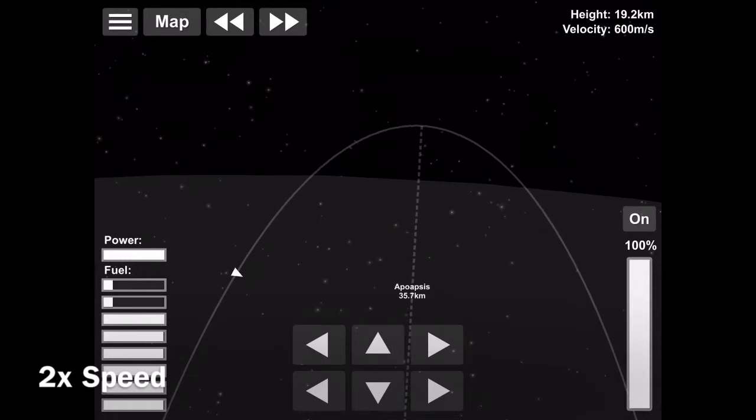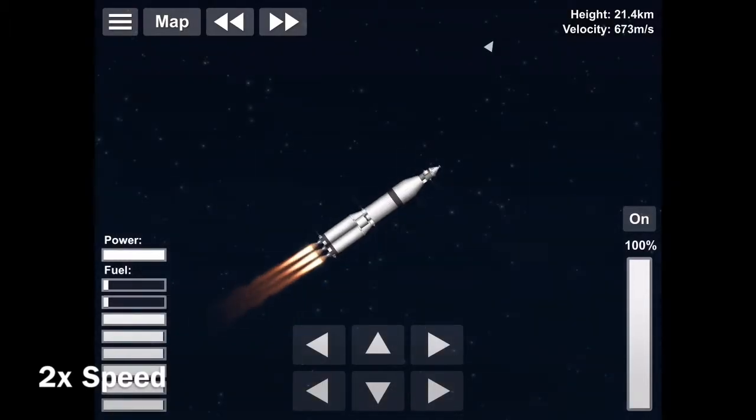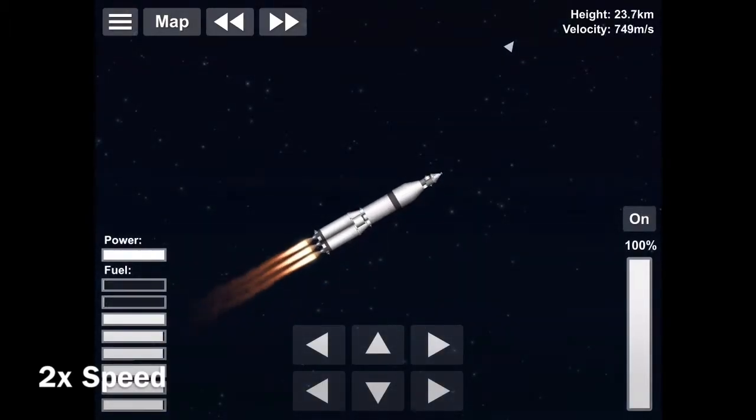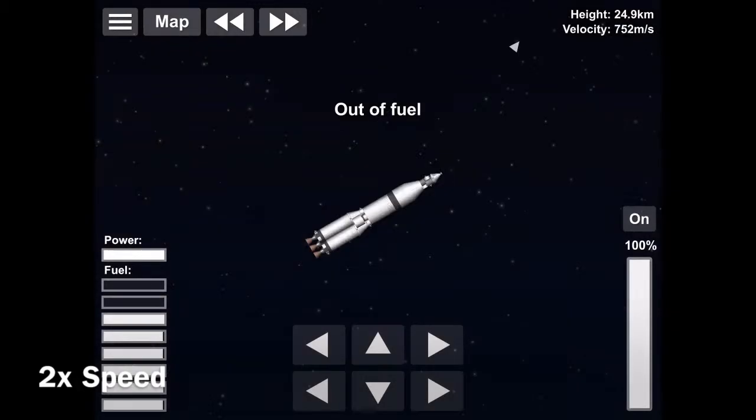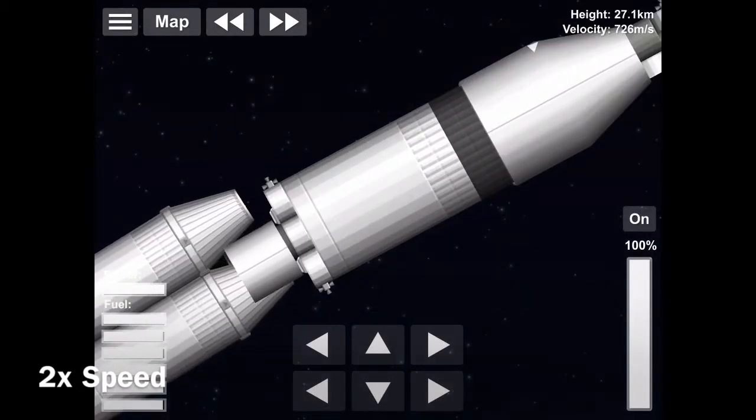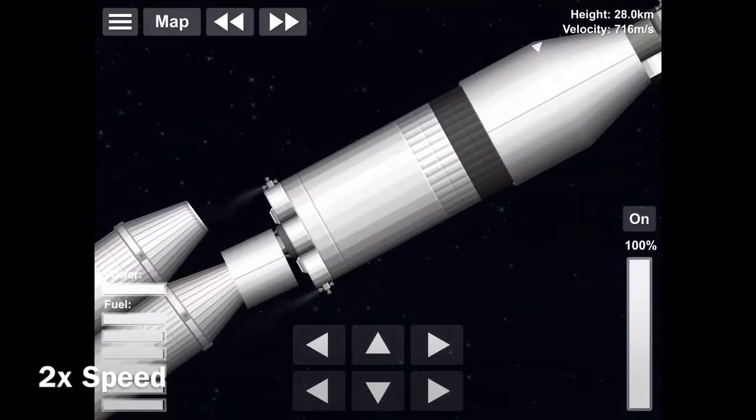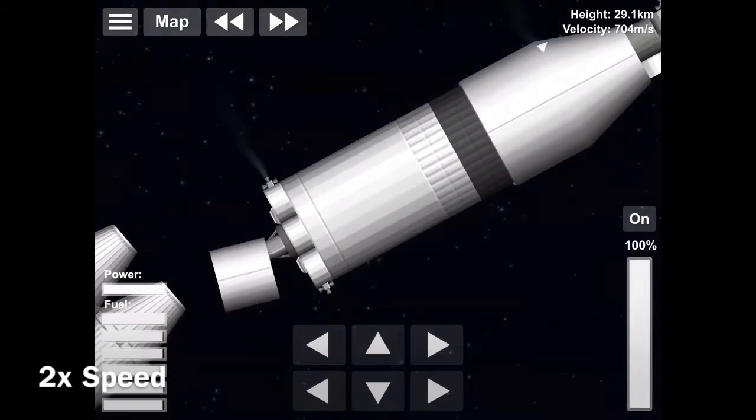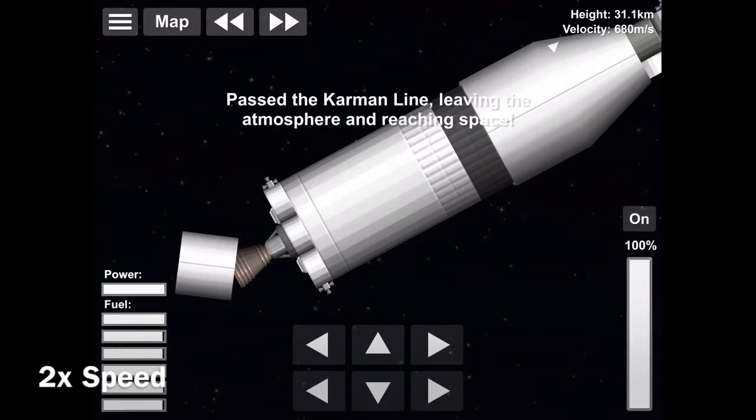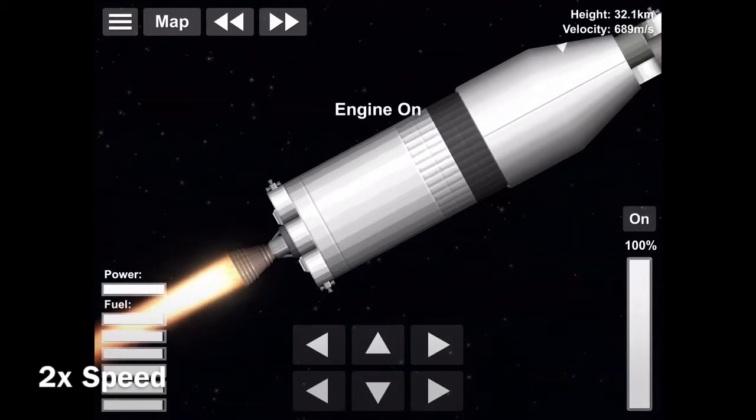On this launch, the crew members' heart rates never even exceeded normal. They stayed normal the entire time, which is amazing. In fact, the only time that they actually went above normal was when they actually landed on the moon.